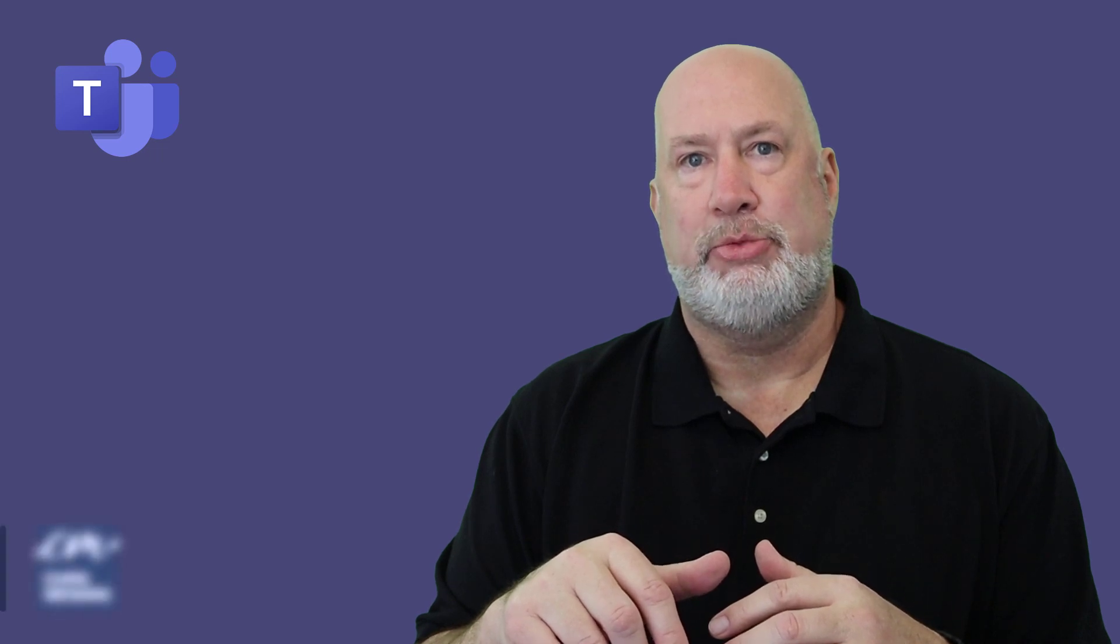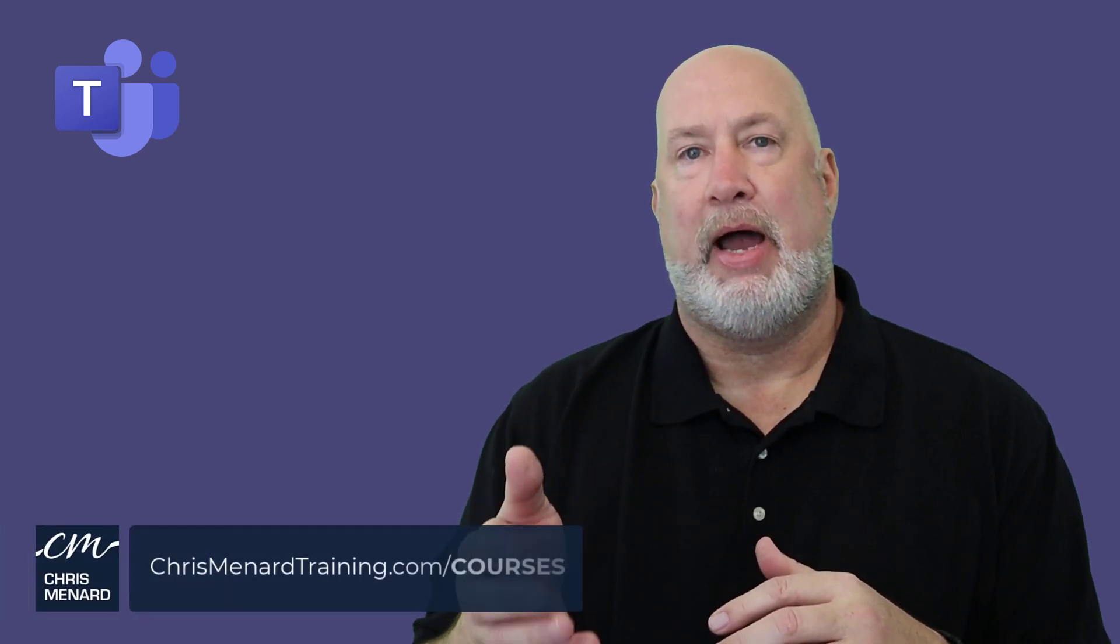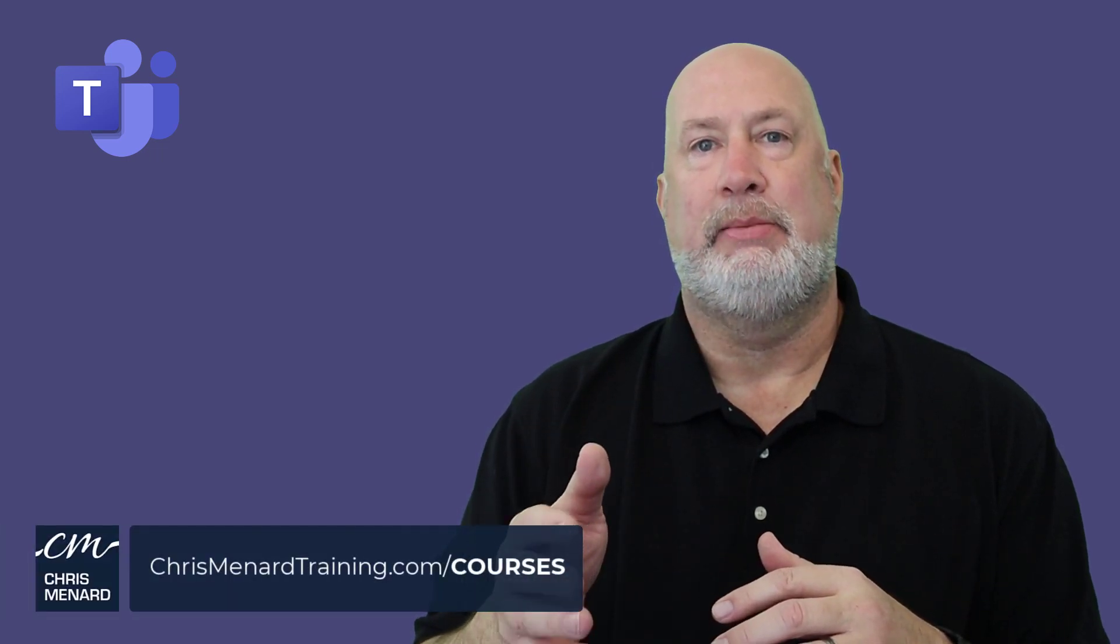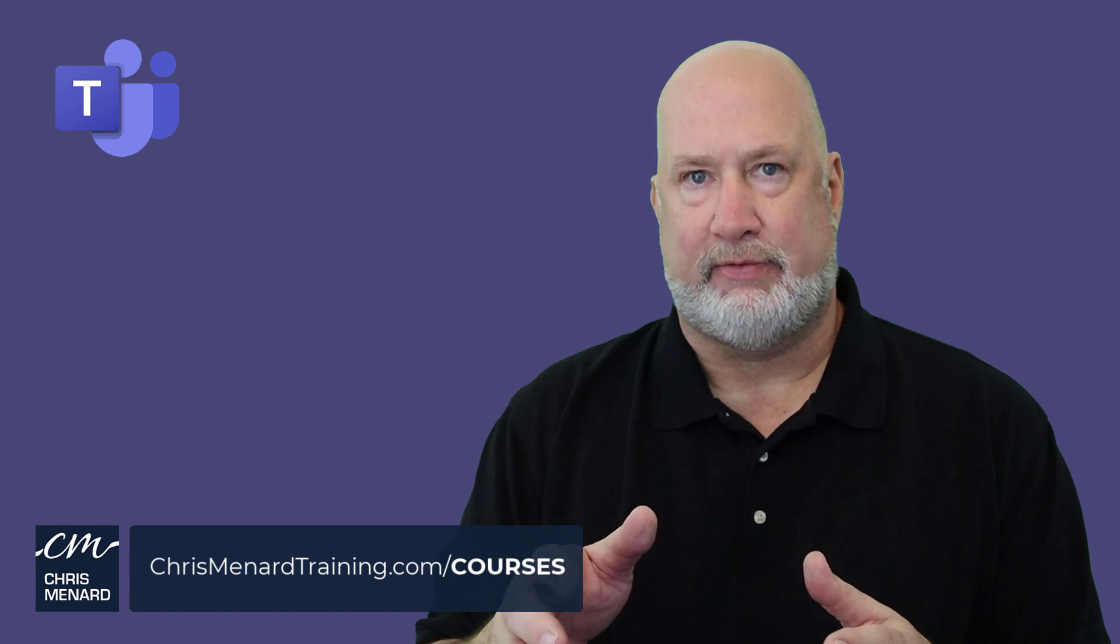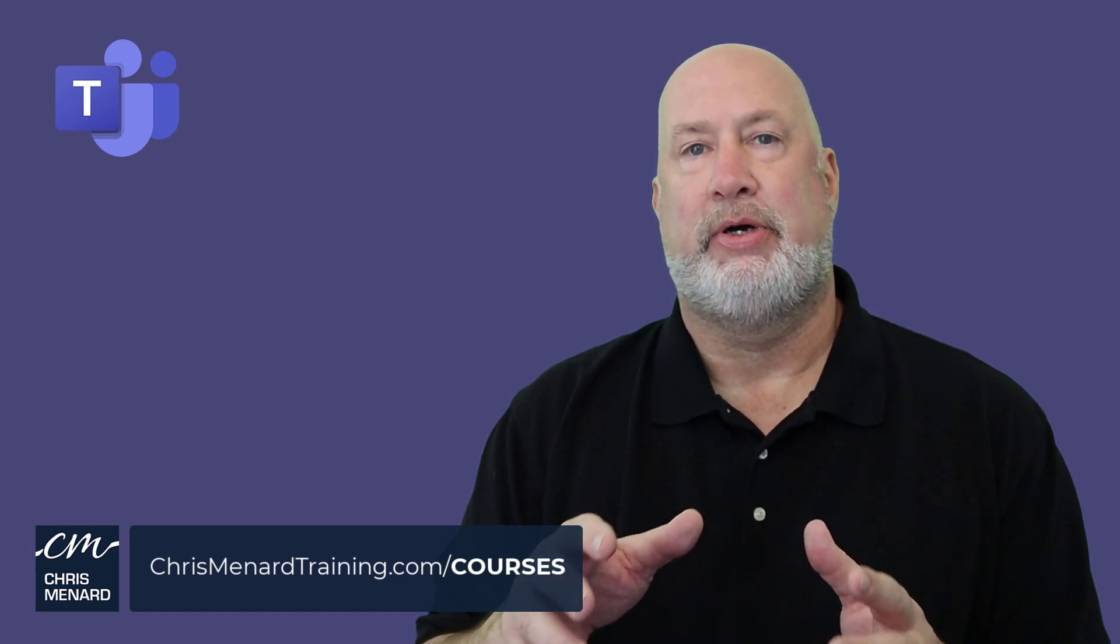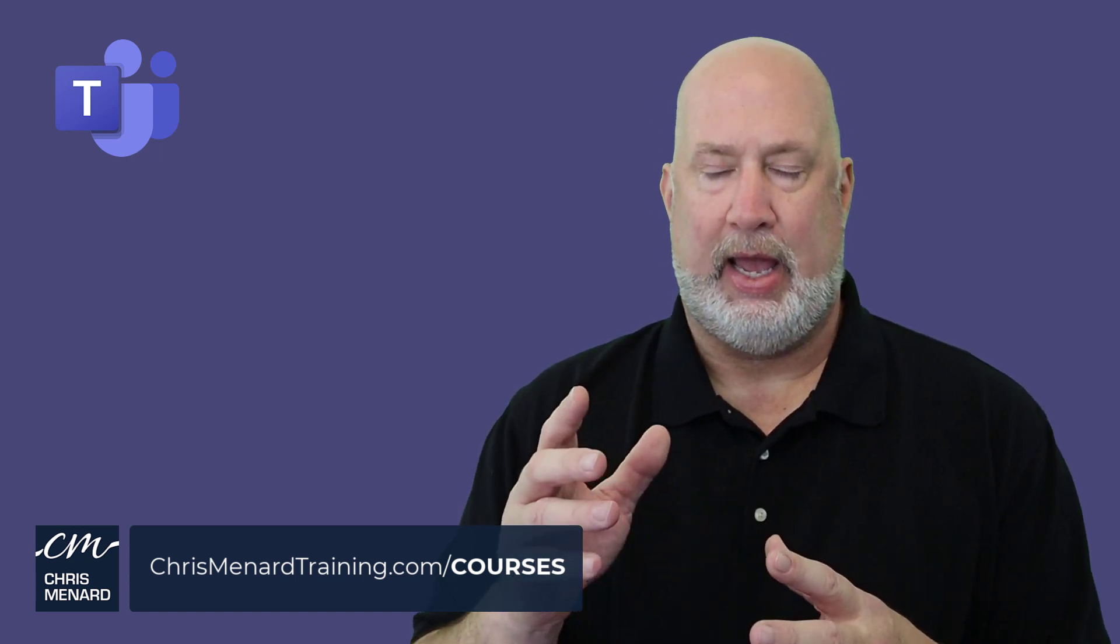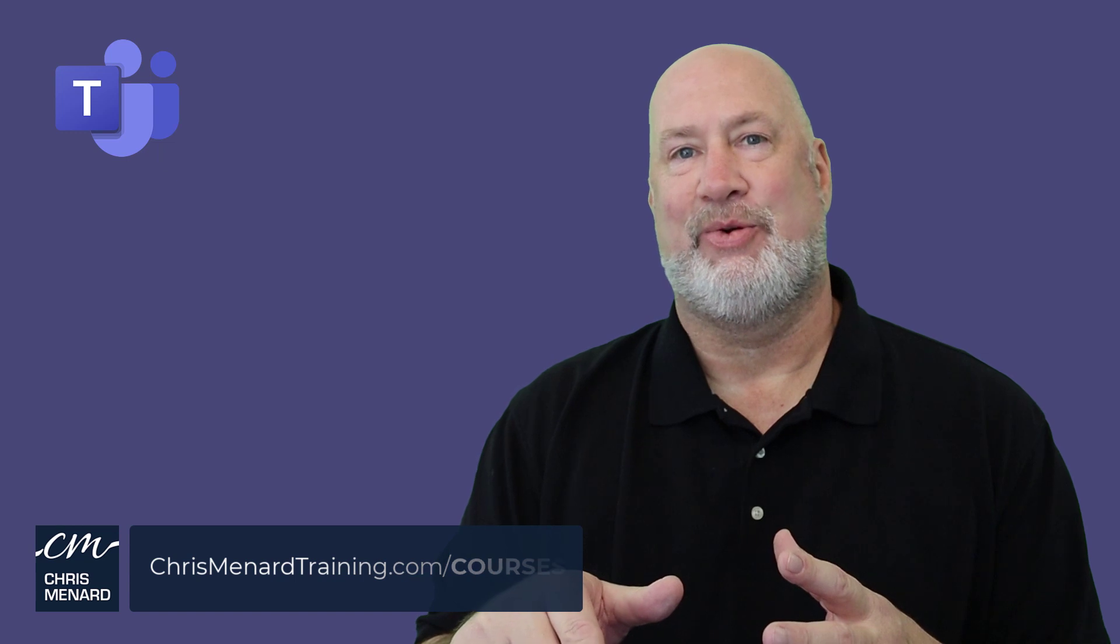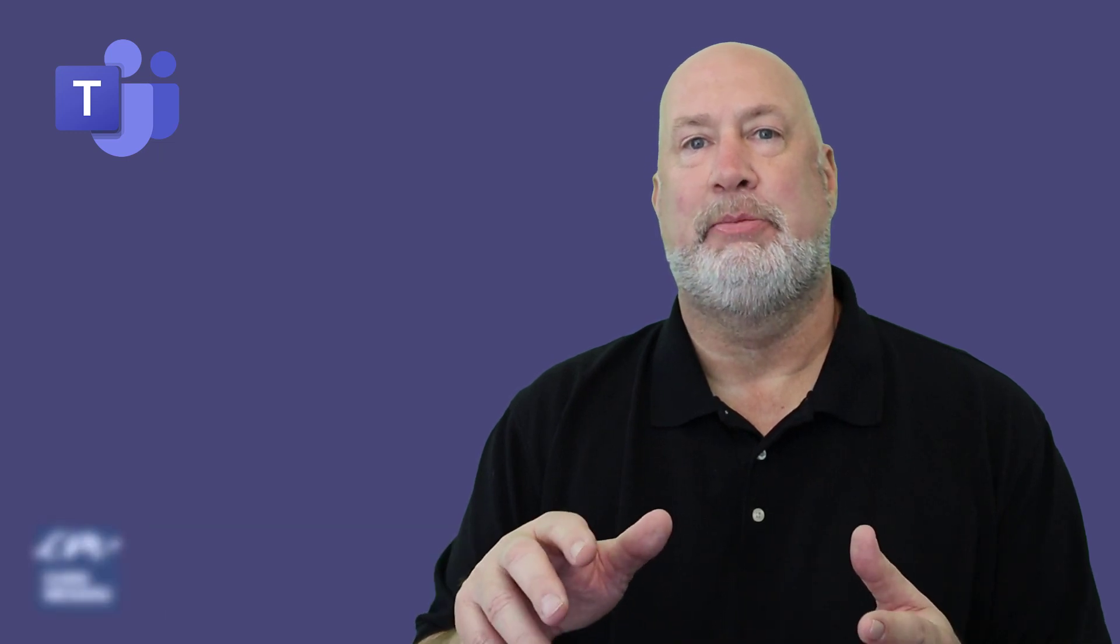I hope you enjoyed this video. Feel free to subscribe to my YouTube channel. I also have a Microsoft Teams full blown training class available, very reasonable and inexpensive. And don't forget to take the quiz. Any comments or questions, please let me know. Thank you.